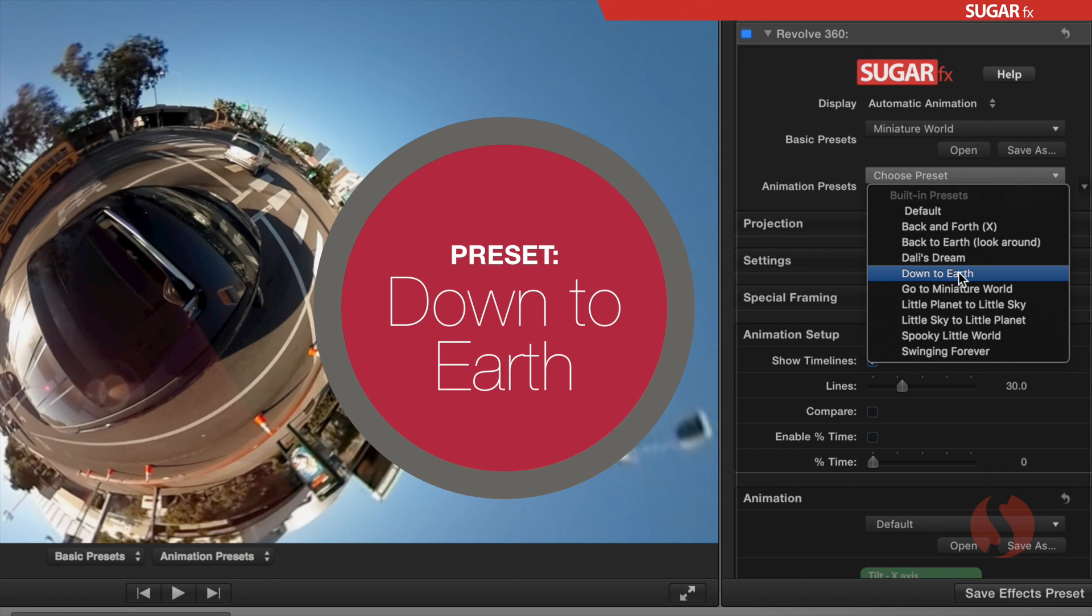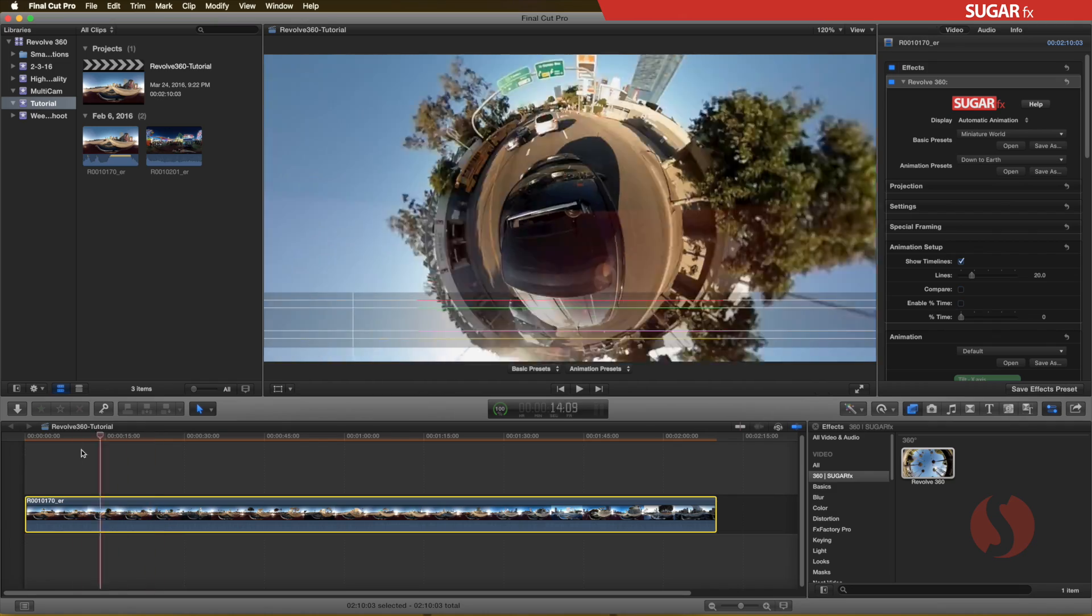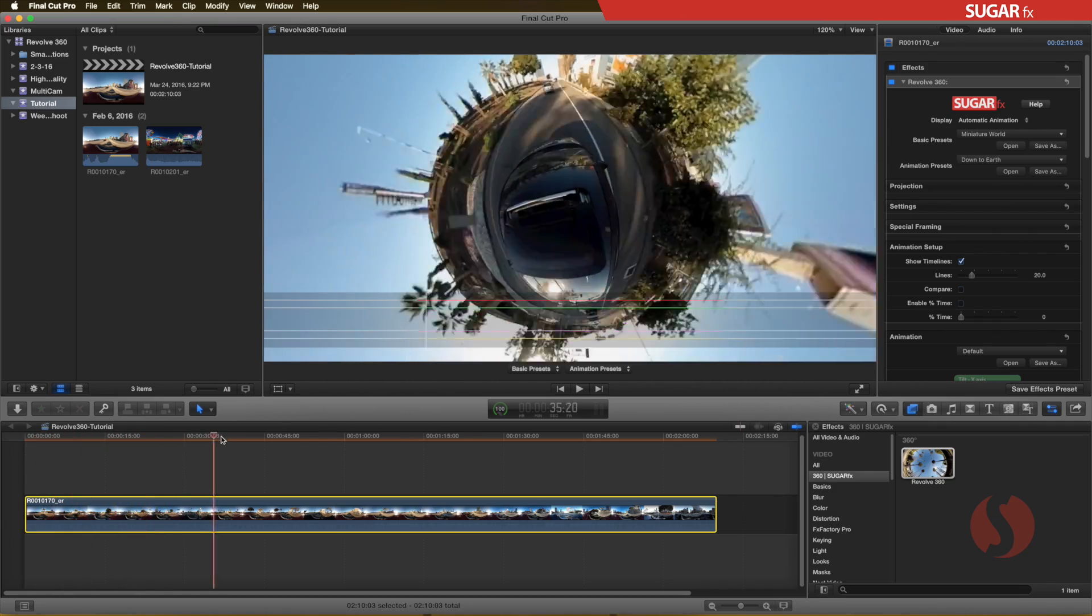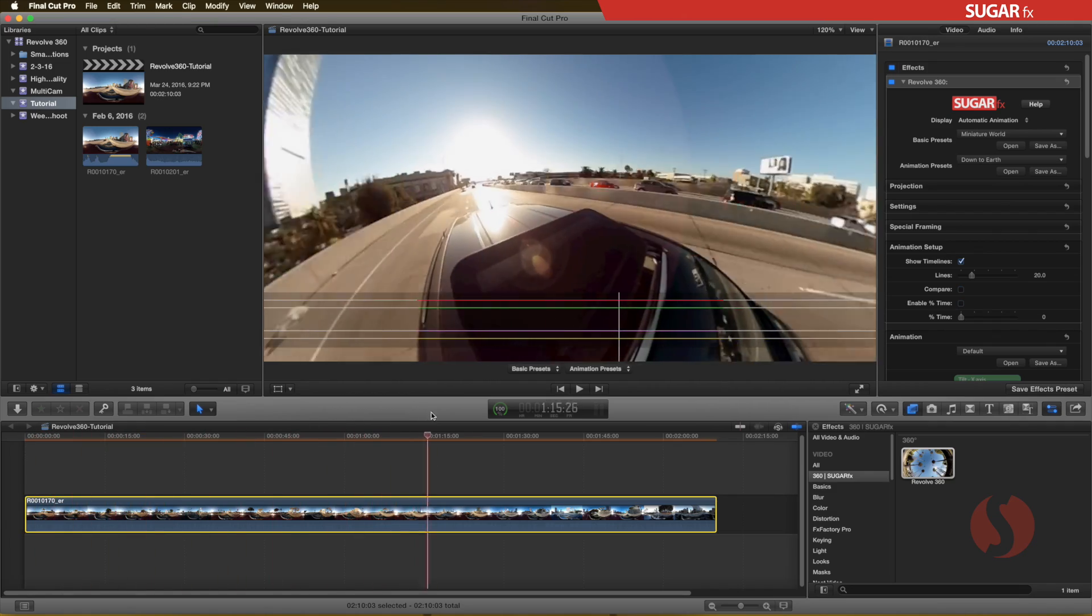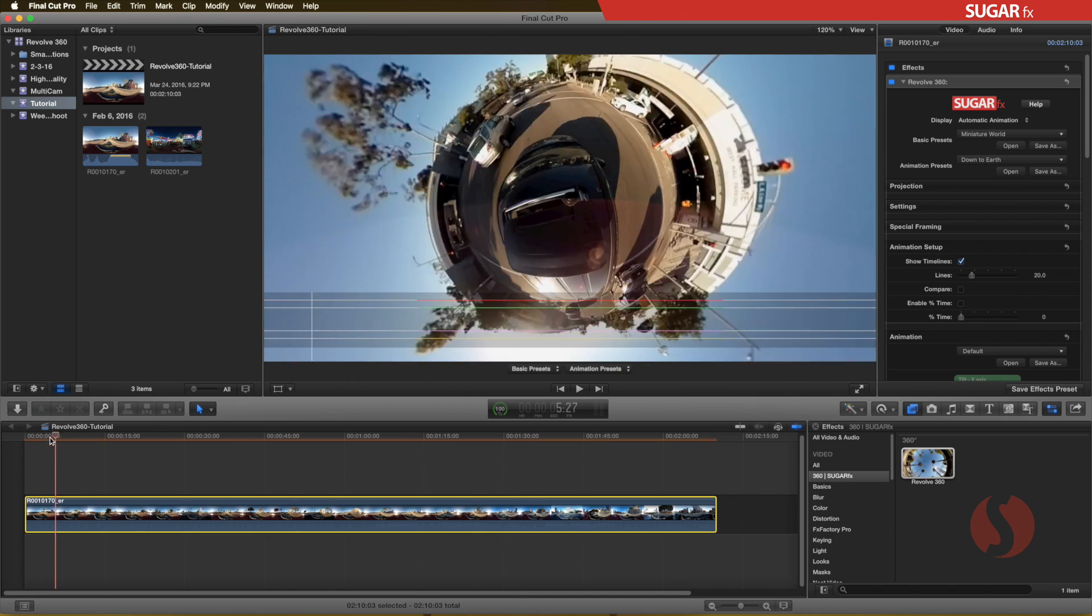If you move the timeline marker, you can see that now there is an animation of the camera from the initial position of miniature world to a more panoramic down-to-earth view.